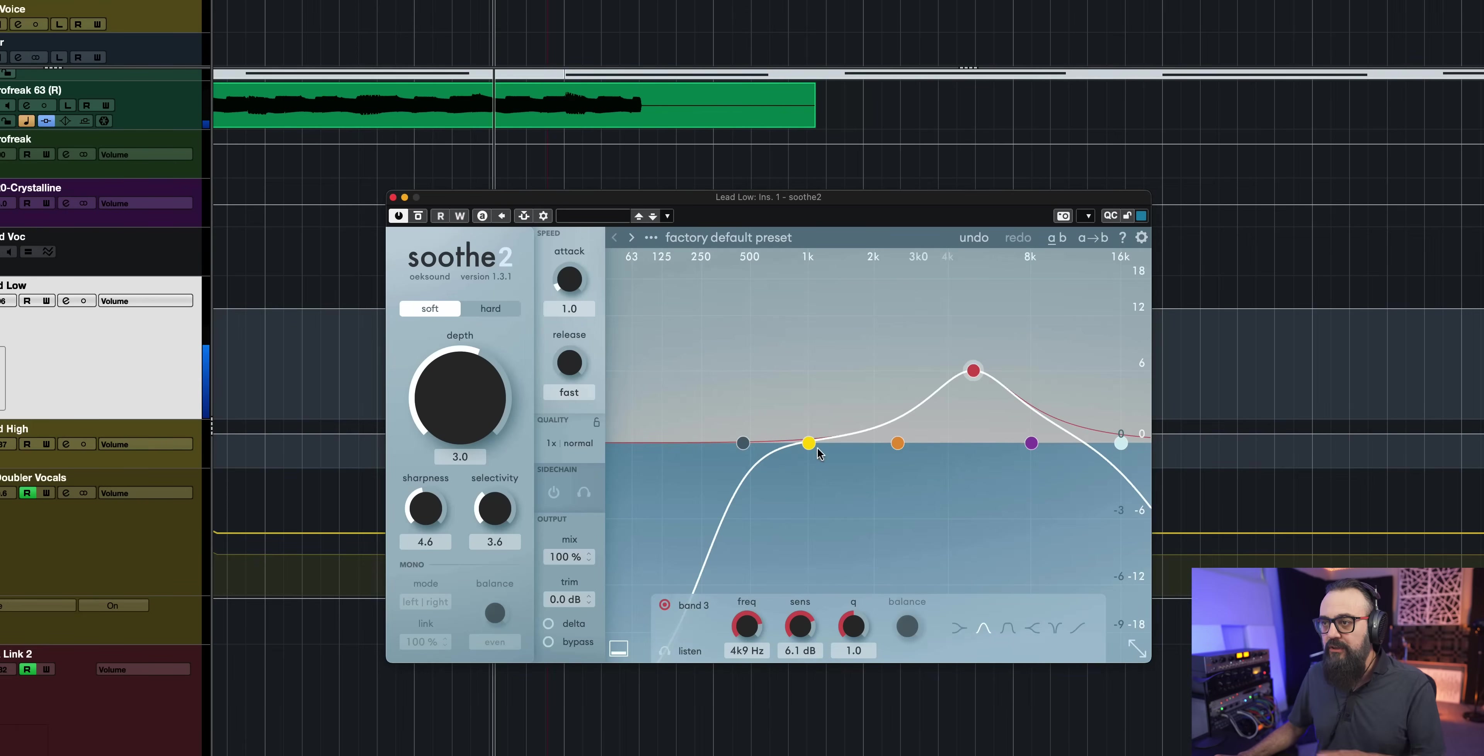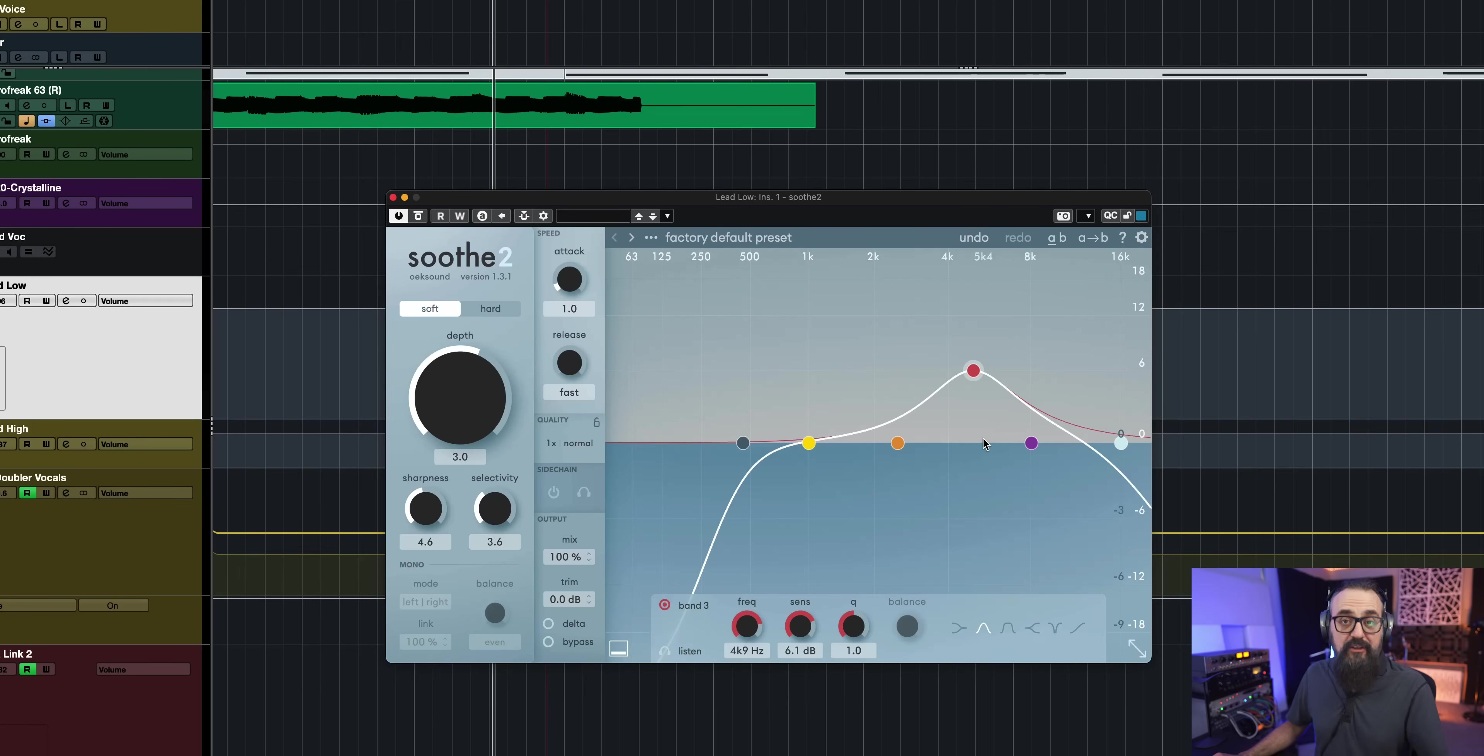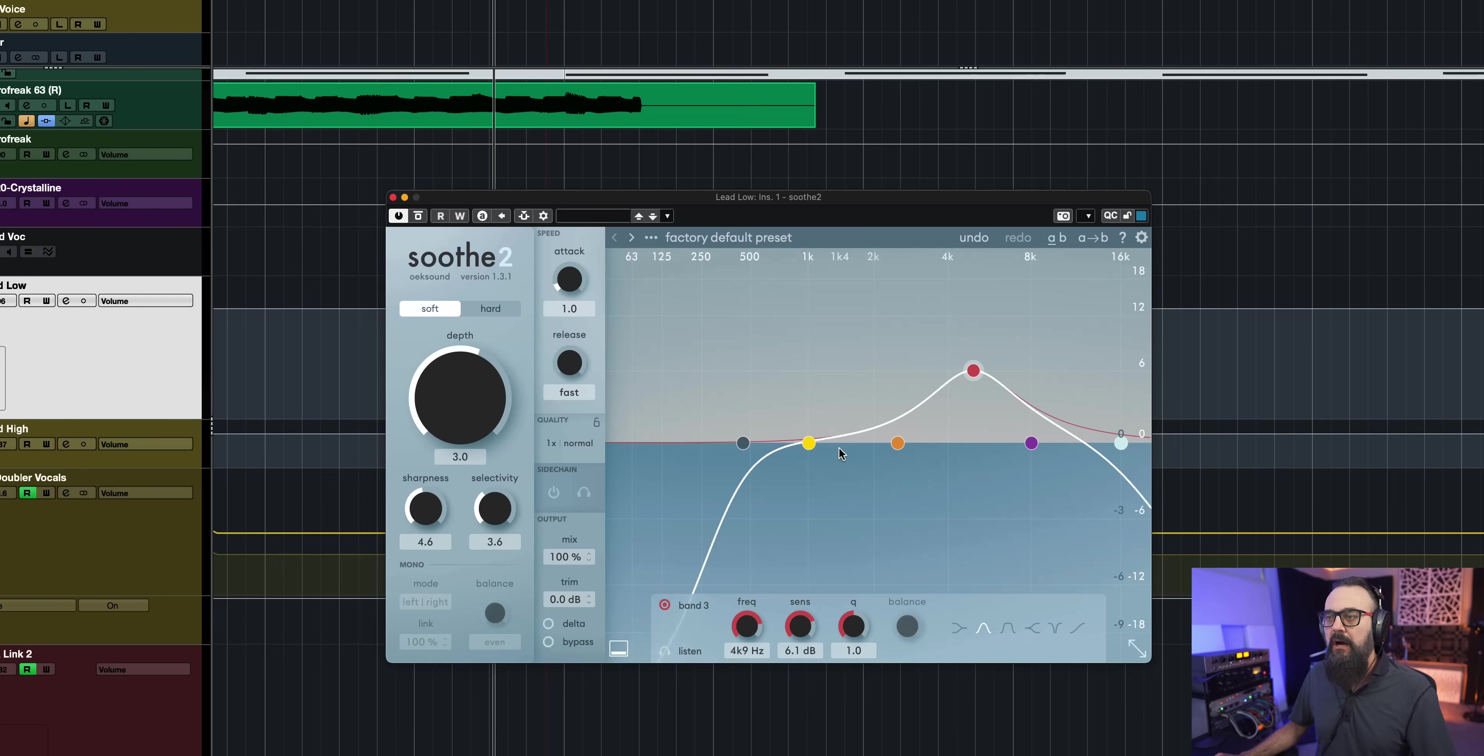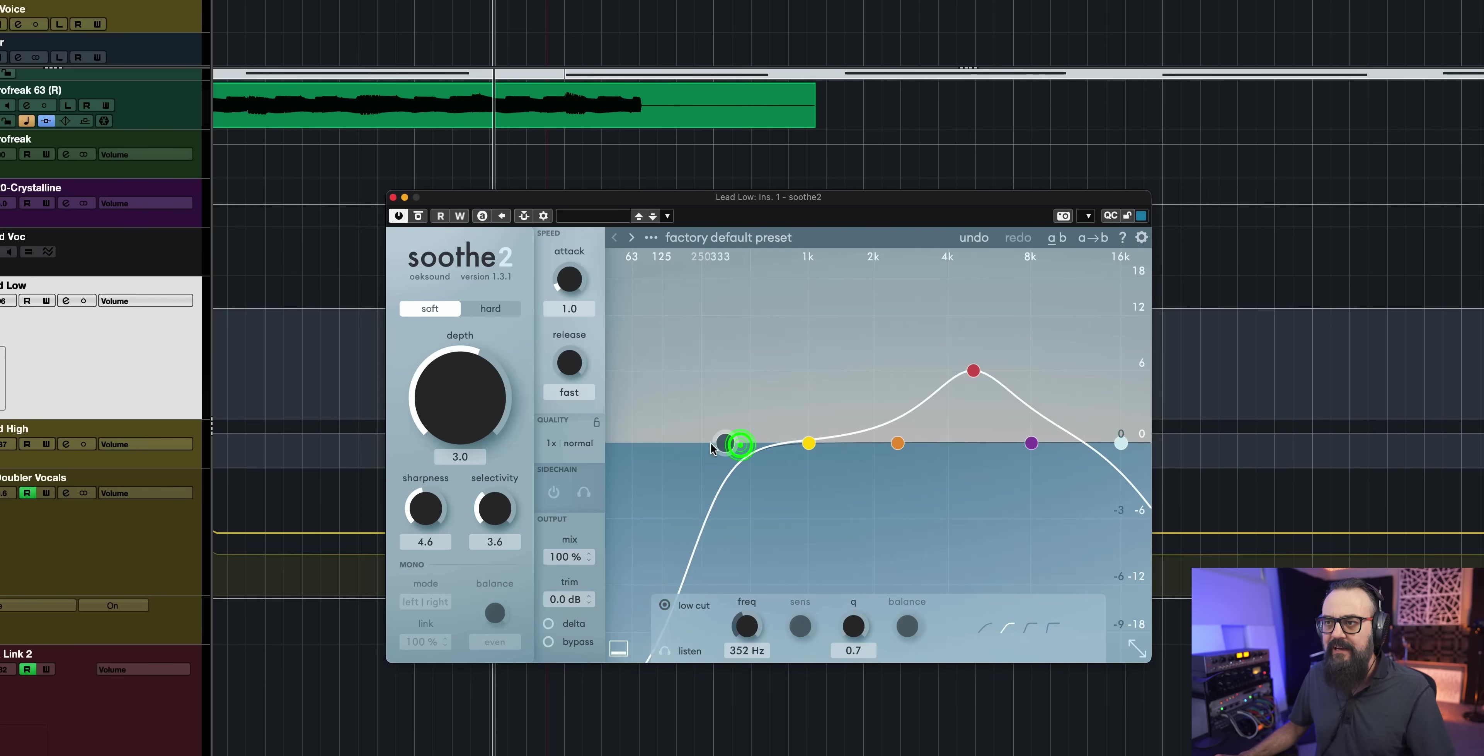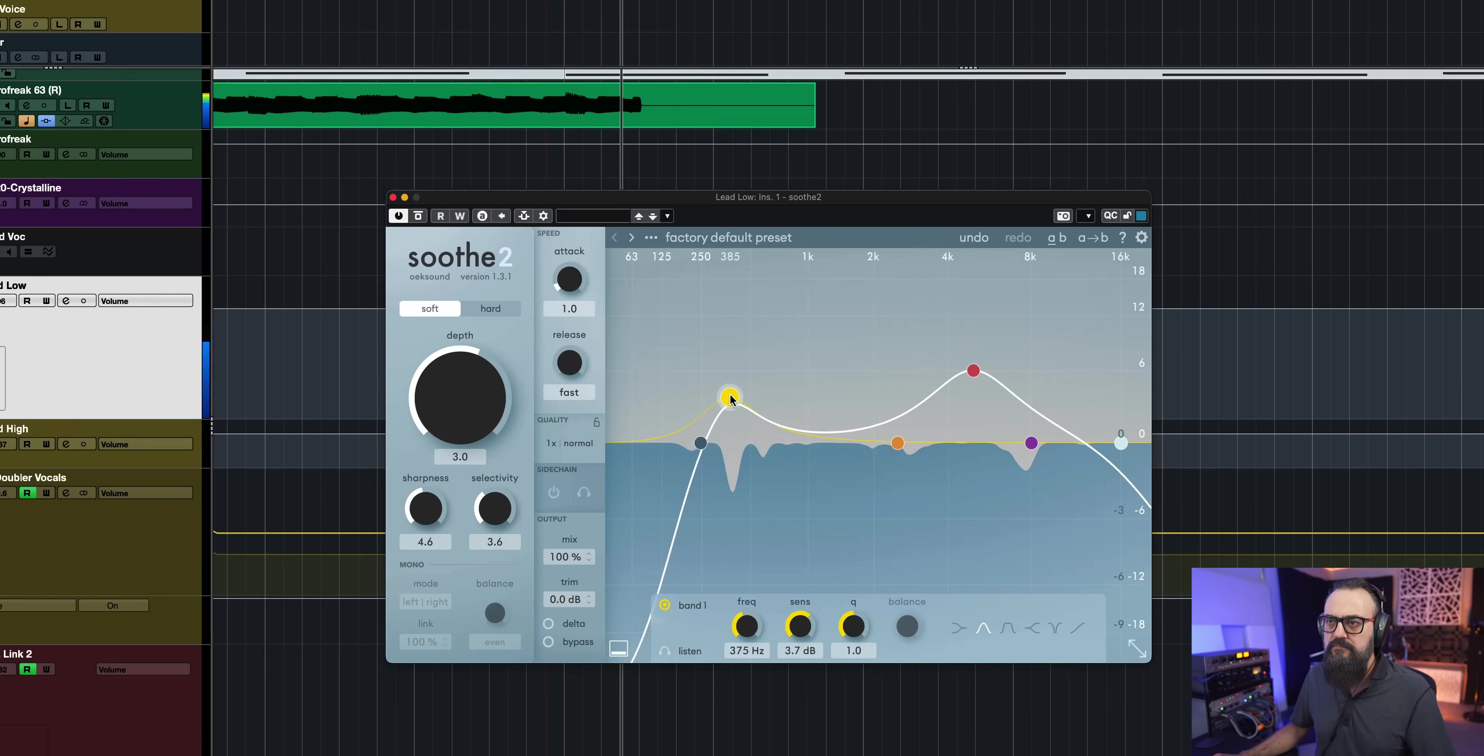So now you can see that Soothe is actually working on several frequencies out of this vocal. But I actually emphasize a bit more by default on the top mid-range of that vocal sound. So what I'm going to do here is I'm going to keep it as is for now. But I'm just going to bring that down and focus also on the lower mid section.